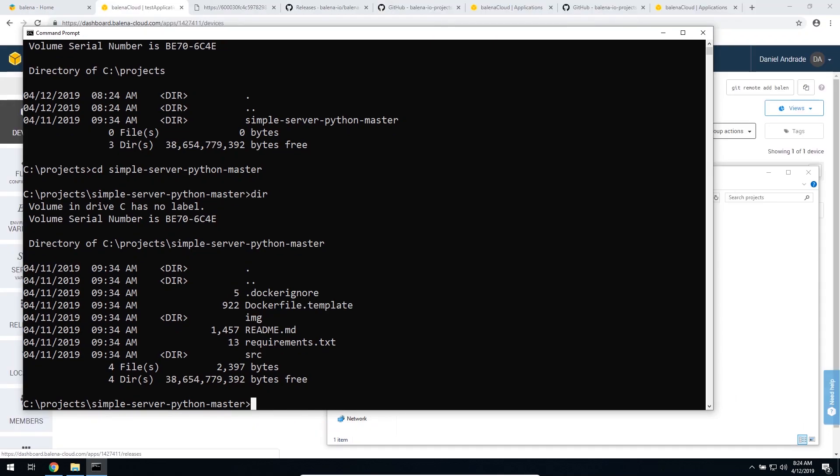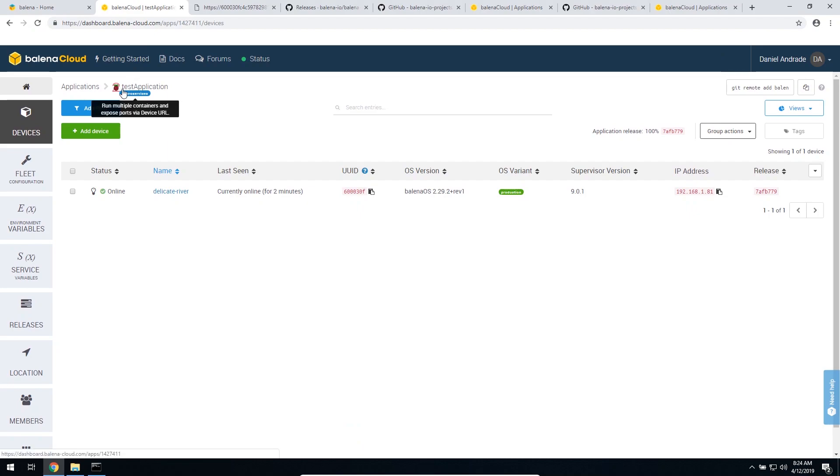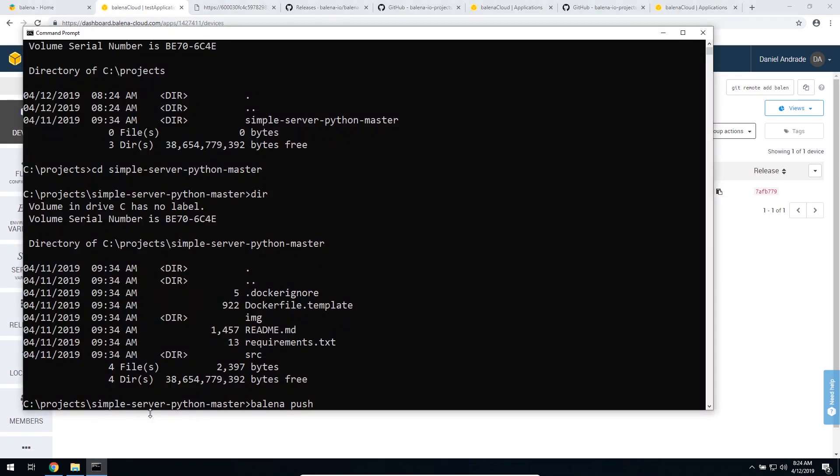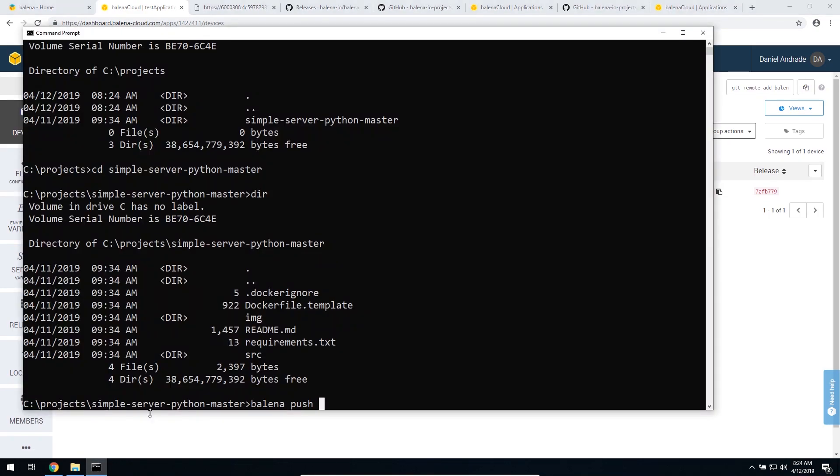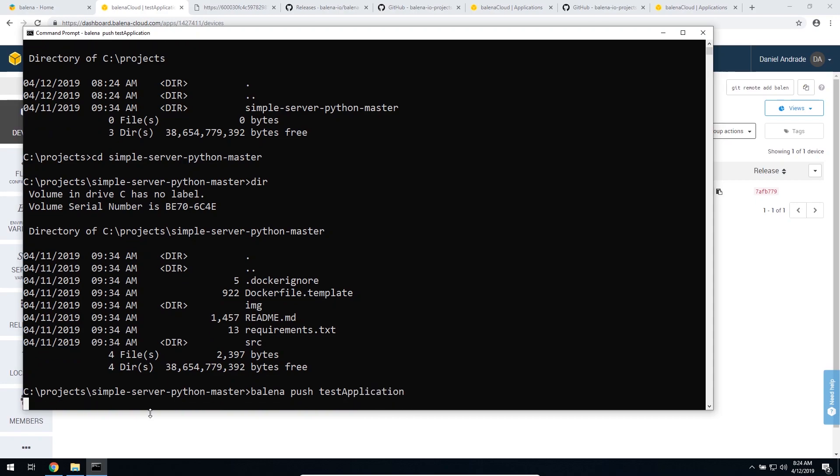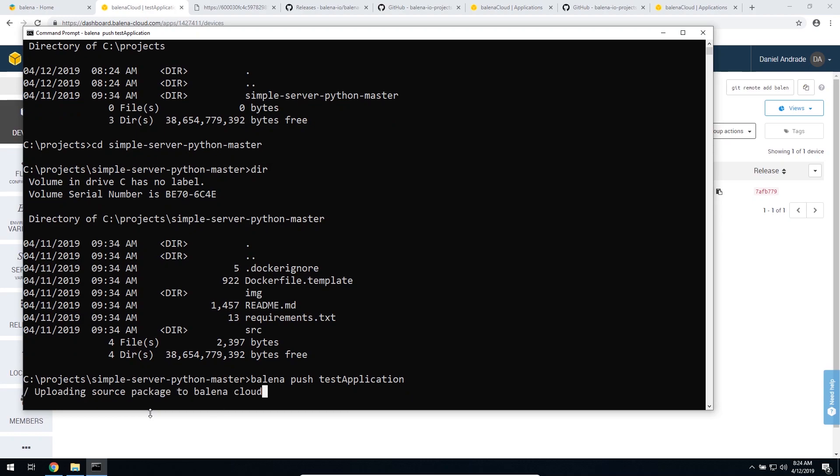So, all you need to do is type Balena push and the name of the application. In our case, it's called test application. So I'm just going to type test application and press enter. That's when our container is going to be built and pushed to the device. So we can just follow from here.